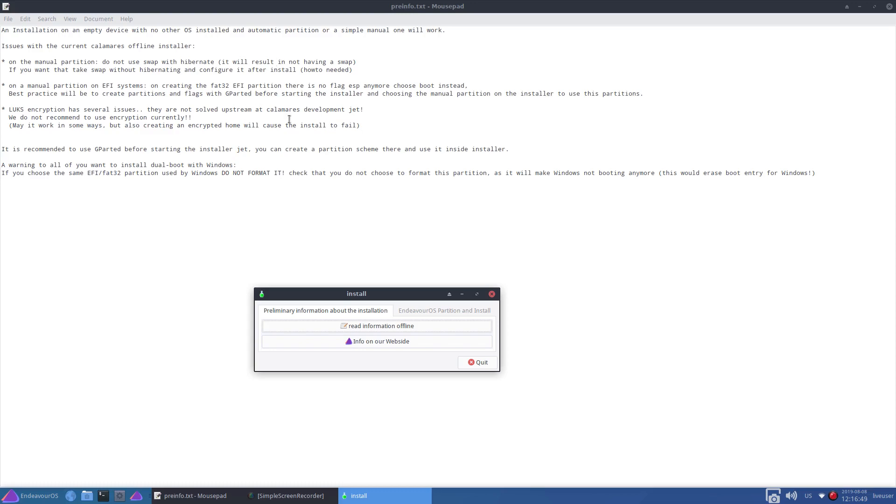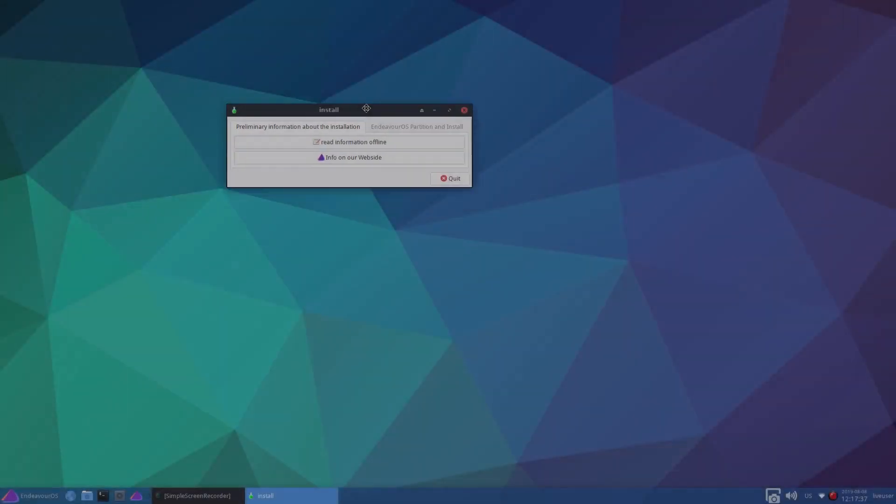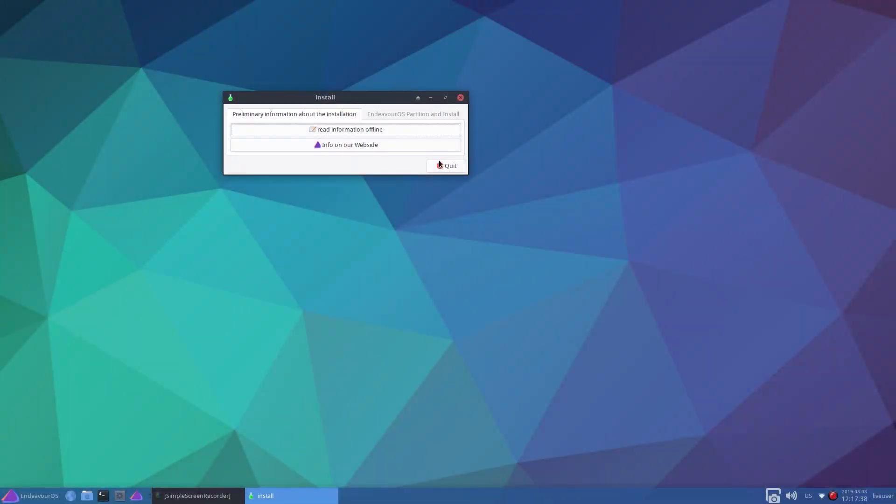Alright, so I've done one install already and it complained that there was no ESP. So I'm going to do this install again and see whether that is the case. Best practice will be to create partitions and flags with GParted before starting the installer and choosing the manual partition on the installer to use these partitions. Yes, so we can use the manual installer there. Alright, so that's what we're going to do.